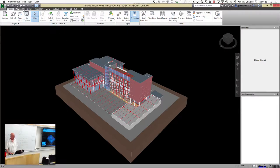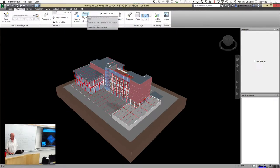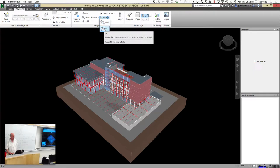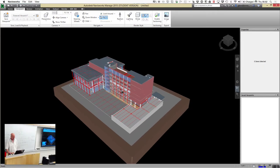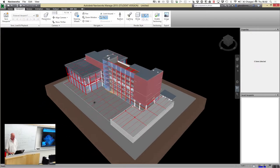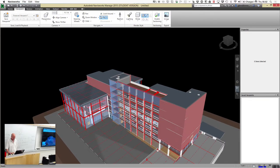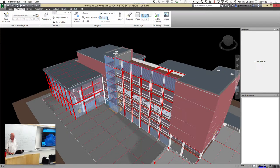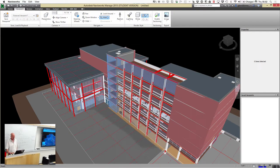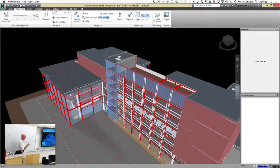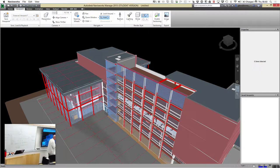Walk and fly are very similar. Fly is like a flight simulator — you point the nose of the plane towards where you want to get and get there. Walk keeps you on a plane; you're not flying up and down. You can combine walking with panning to move up and down to get the same effect. The flying just lets you point toward somewhere you want to be and go there.